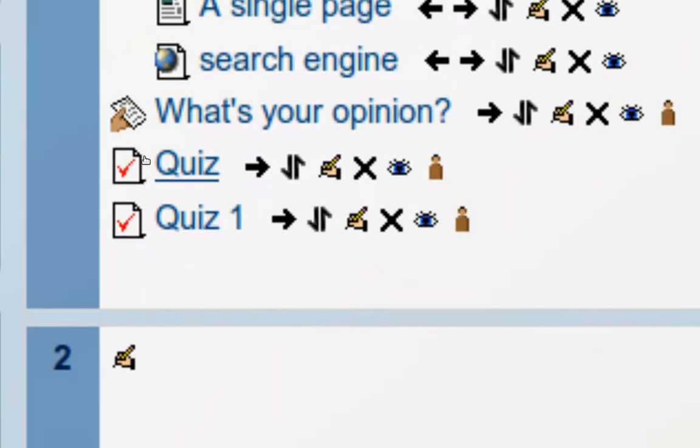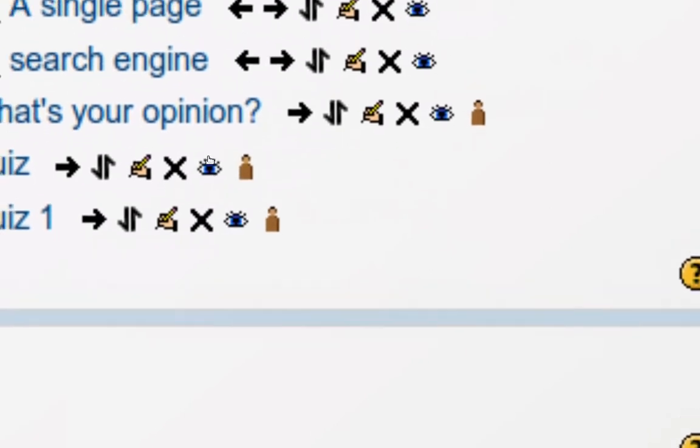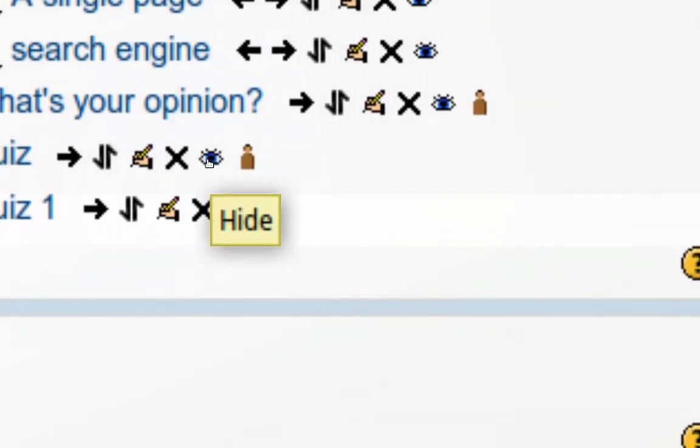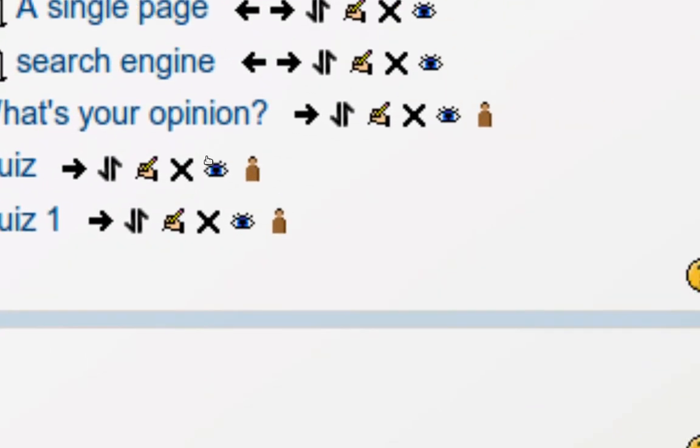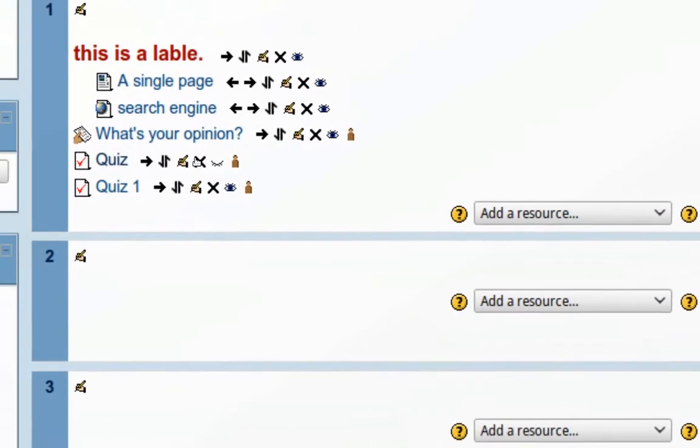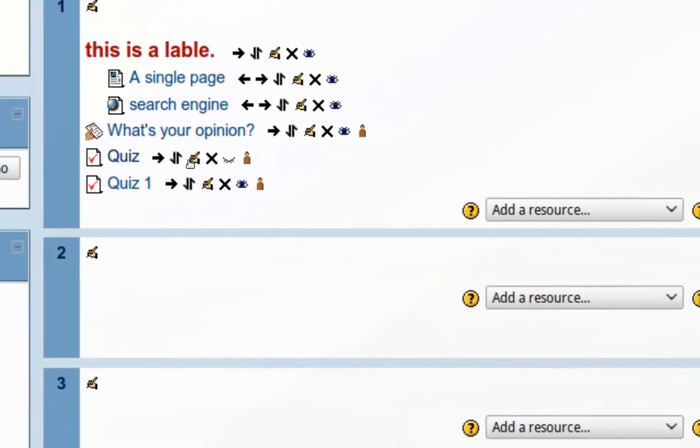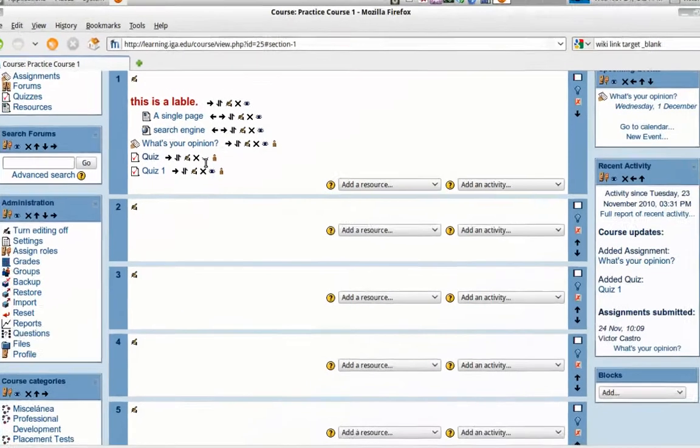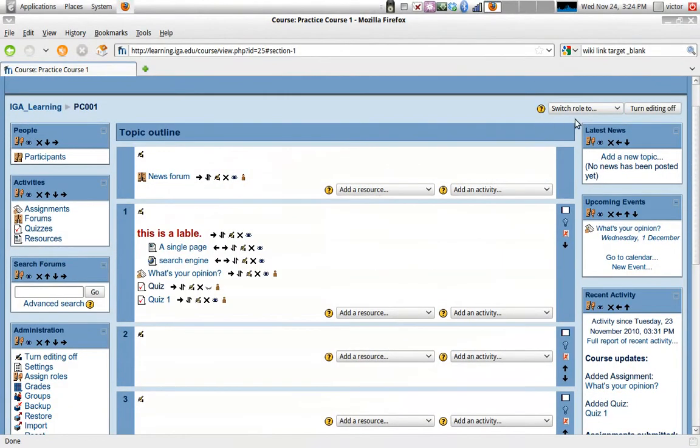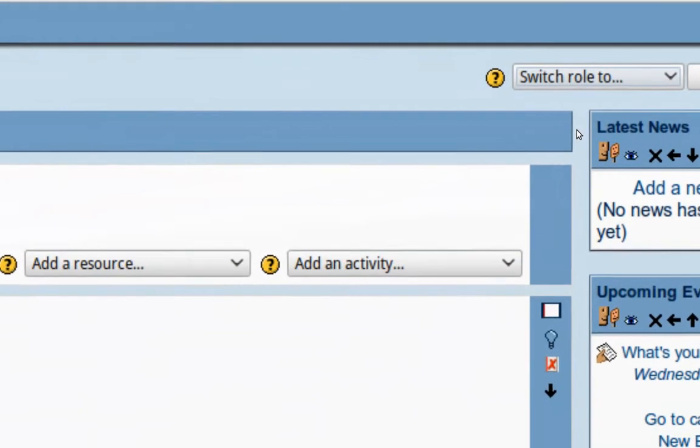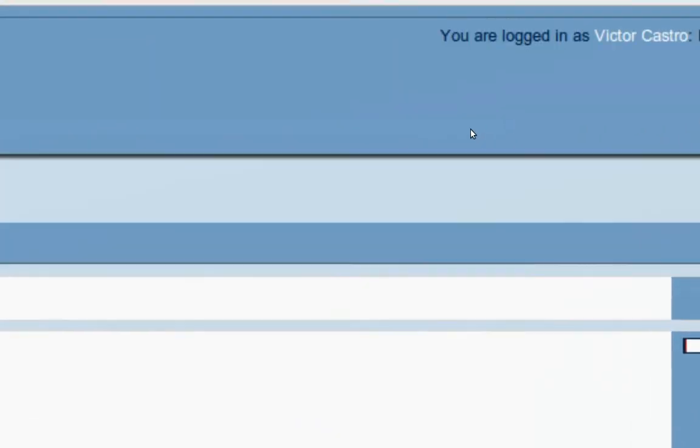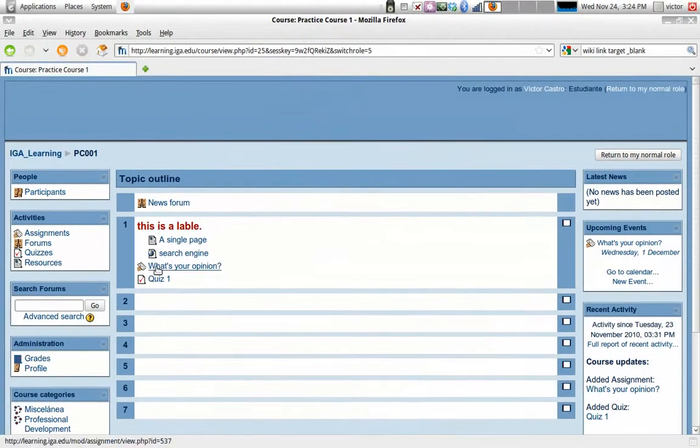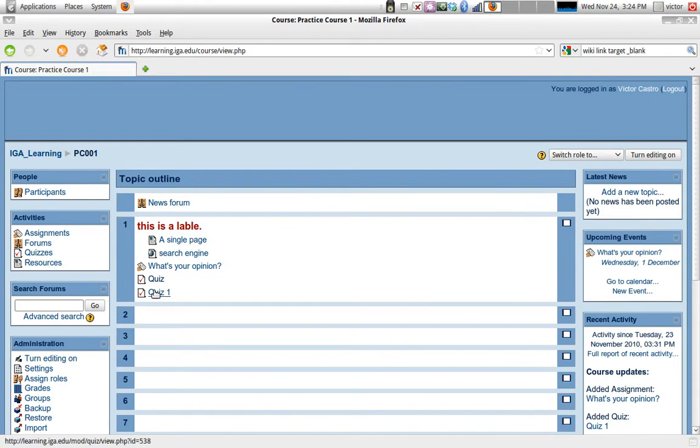Now there's one more button which is really important, and it's the hide button, the little eye icon there. When I press it, what happens is I as a teacher still see the activity right there, but my students won't be able to see it. When they come to the course, and I'm going to switch again to the student role just to take a look at how they would see it, for them it disappears.